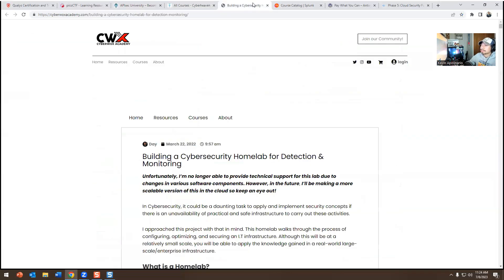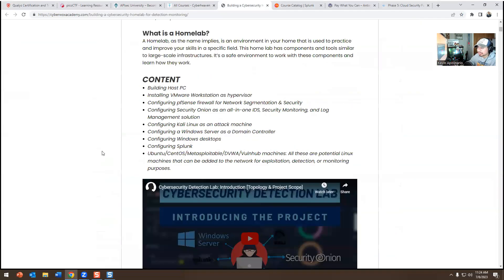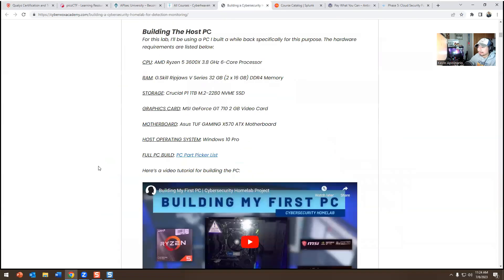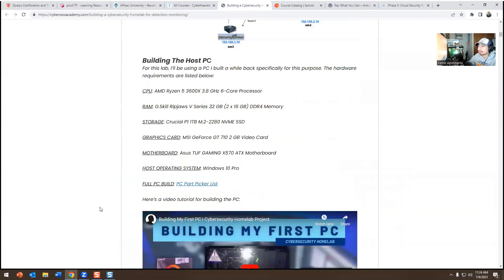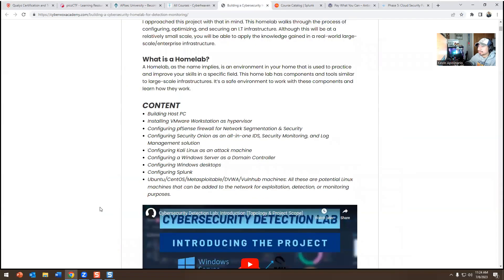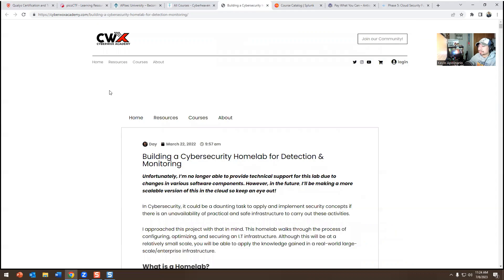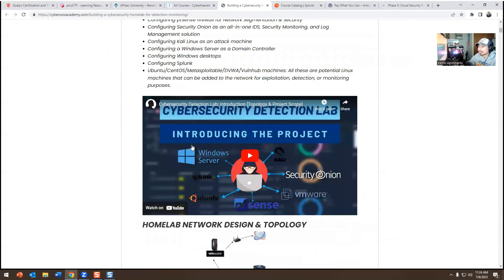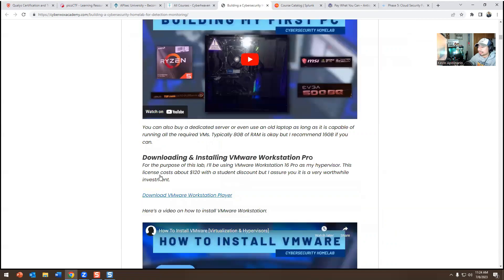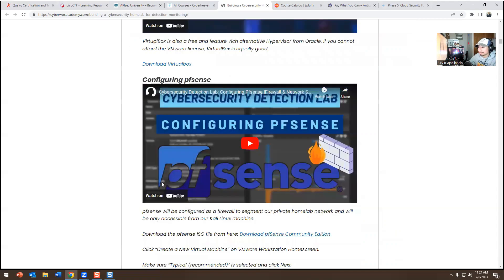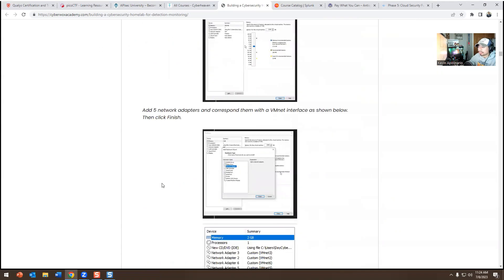The next one is CyberWalks Academy. CyberWalks has a YouTube channel and courses as well. He has an incident response and blue team lab course focused on detecting and monitoring. If you want to build a home lab and get hands-on experience in cybersecurity, this is how you do it.